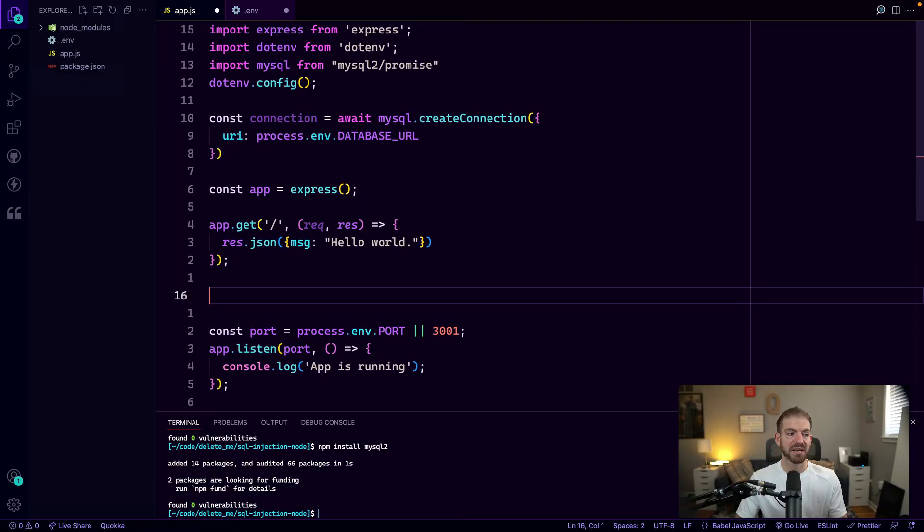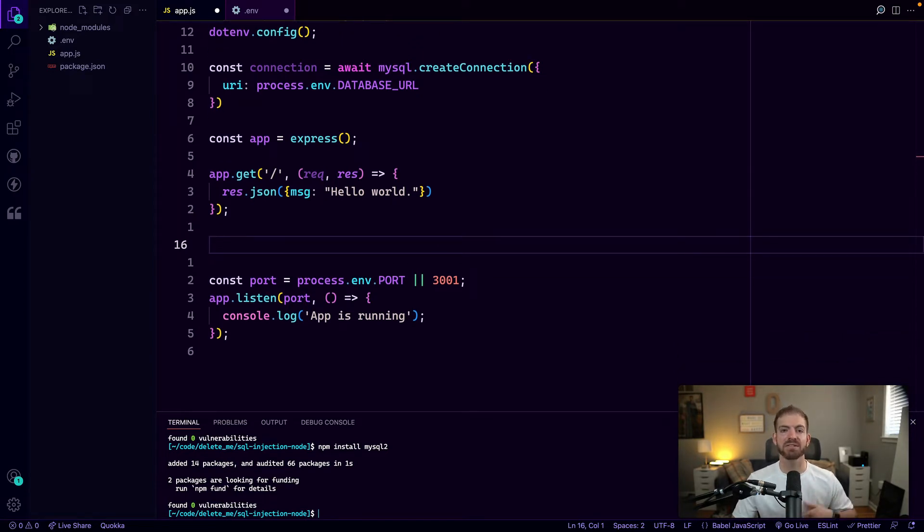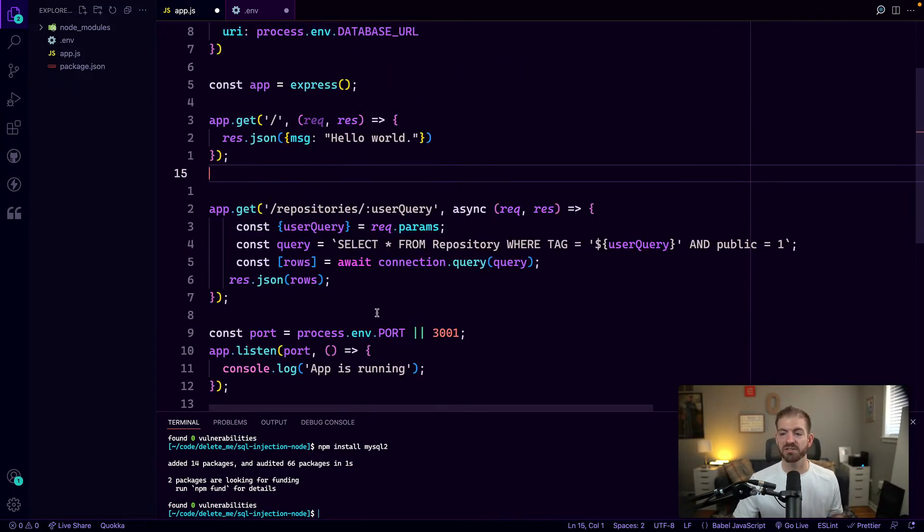Let's say we're working on a hypothetical project where we want to store code repositories, and they can be either public or private repositories. Each one will only have one tag. So it may be JavaScript, it may be HTML, it may be CSS. Now in the real world, these would probably have multiple tags, but for demo purposes here, we'll just say each one only has one tag. We might create an endpoint that we can work with to let the user query repositories based on the tag that they're searching for.